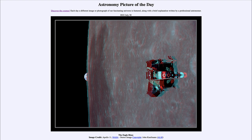This is a stereo image, so if you have red and blue 3D glasses you can put those on and see this in three dimensions. That can be done by taking a couple of different photographs of the image, slightly offset, and putting those together, allowing us to see the perspective of three dimensions.